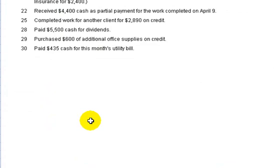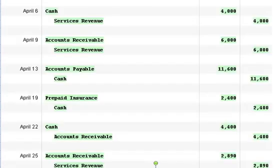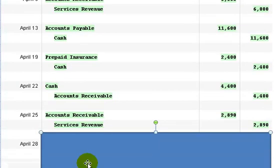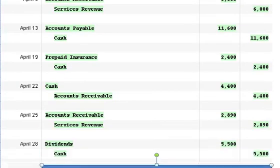Now April 28th we paid $5,500 cash for dividends. Okay, let me slide this down and we show the dividends, $5,500 are debited. Dividends is normally a debit balance. We credit cash of $5,500.